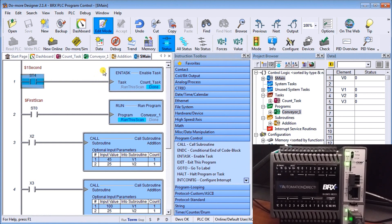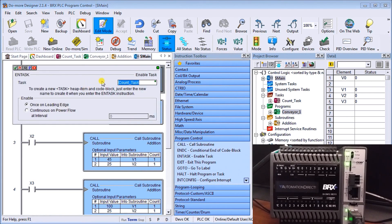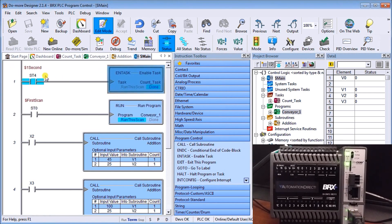In order to call up the task itself, I have my main program with an Enable Task instruction. In the Enable Task instruction we specify which task we want to call — in our case, Count Task. We want it on the leading edge, and I have a one-second counter, so at the leading edge of that one second it's going to enable my Count Task.